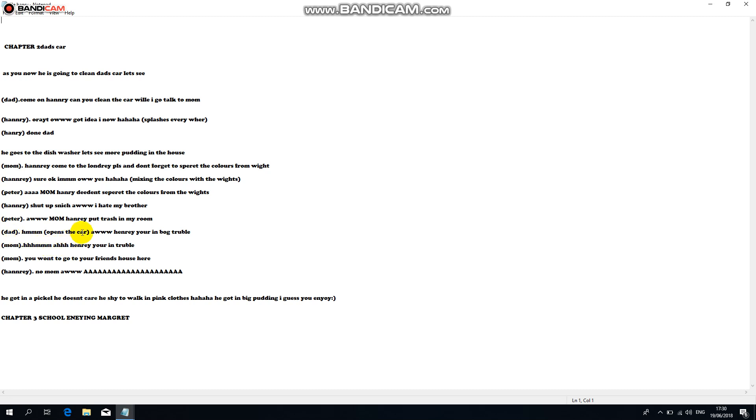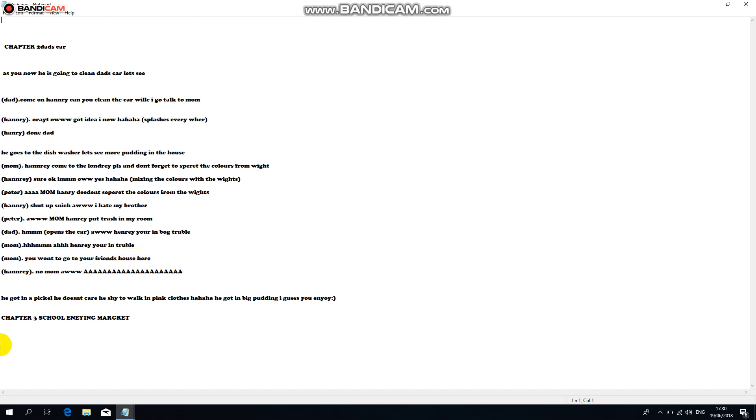Henry, you're in big trouble. Henry you're in trouble. No mom! You want to go to your friend's house? He got in a pickle. He doesn't care, he's shy to walk in the pink clothes. He got in big pudding. I guess you enjoyed.